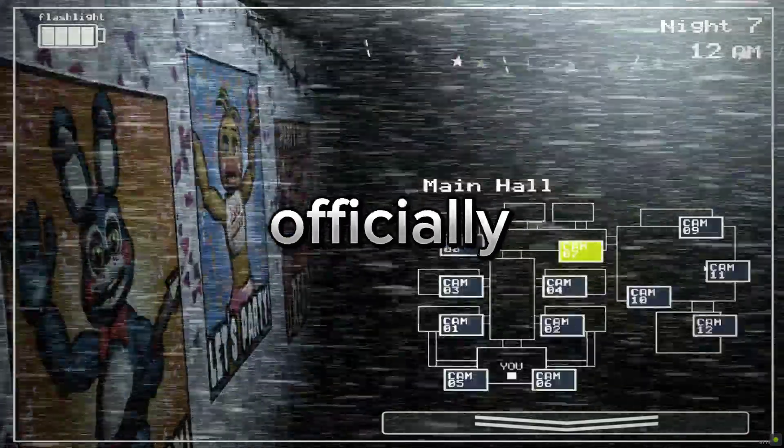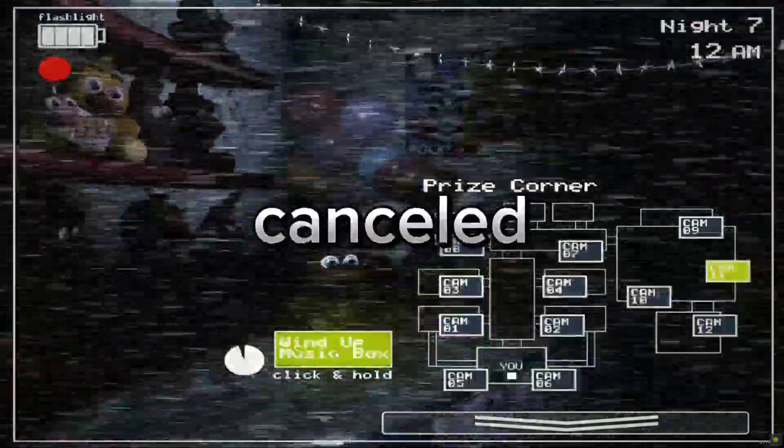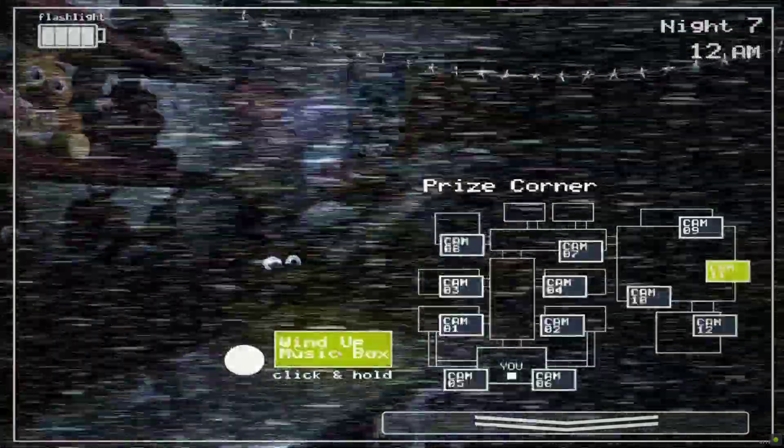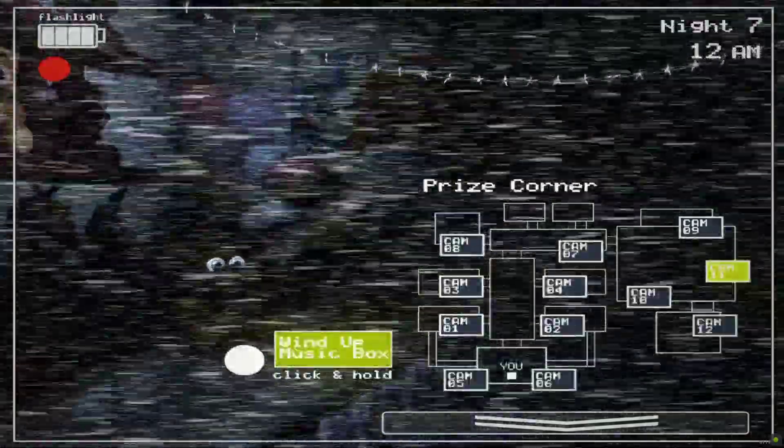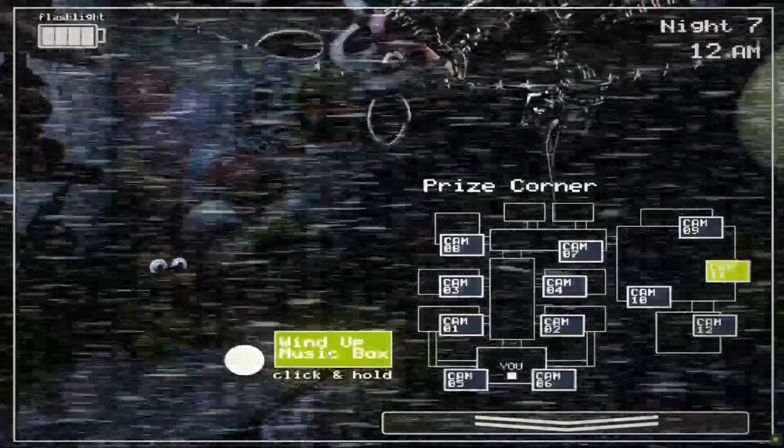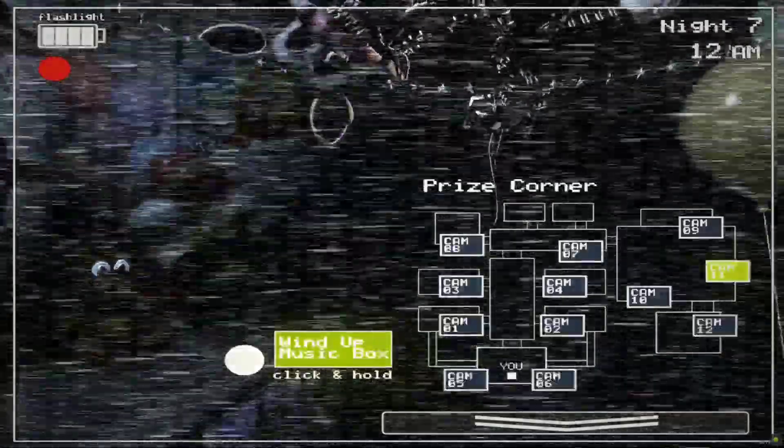FNAF Plus has been officially cancelled. Yo what is going on YouTube, Lightning here back at it again with another video.